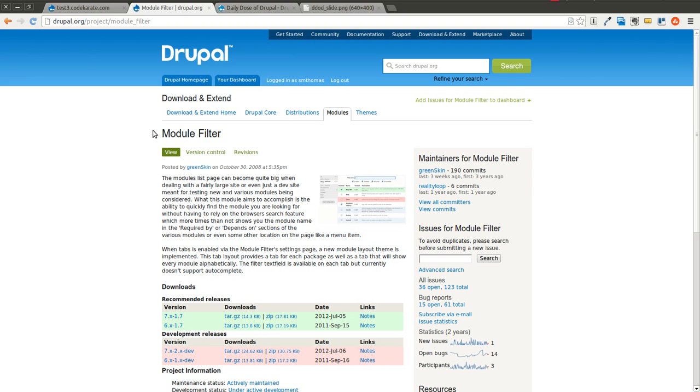So the module we're looking at today is called Module Filter, and all it does is one very cool task of allowing you to easily find things on the module page.